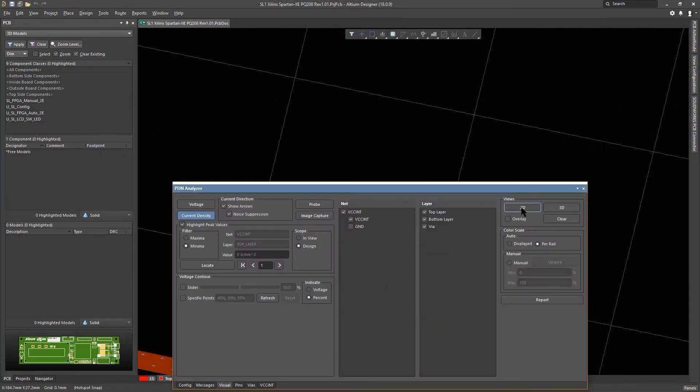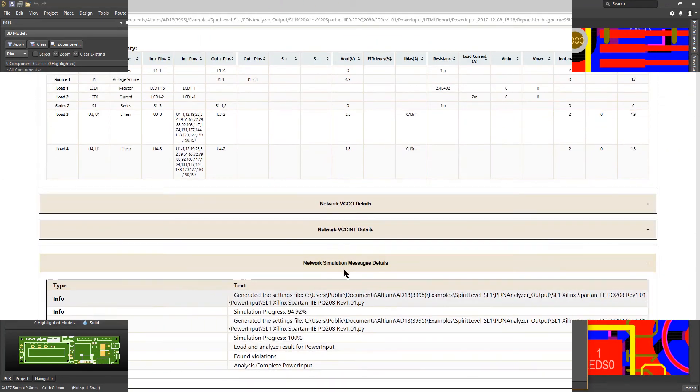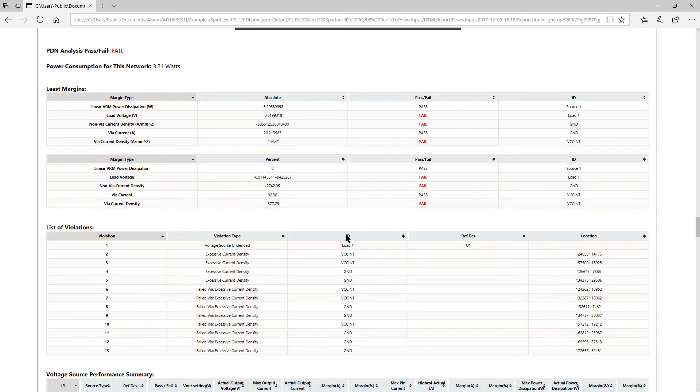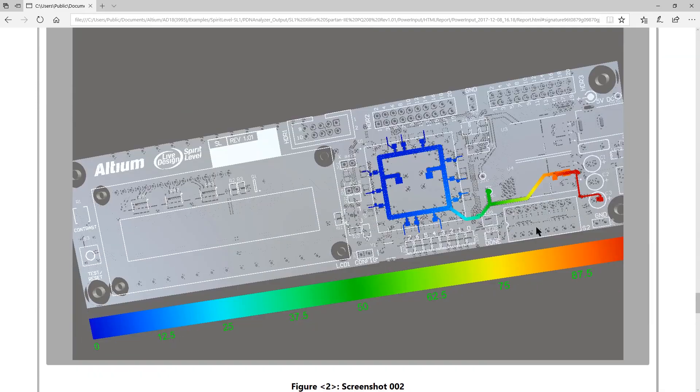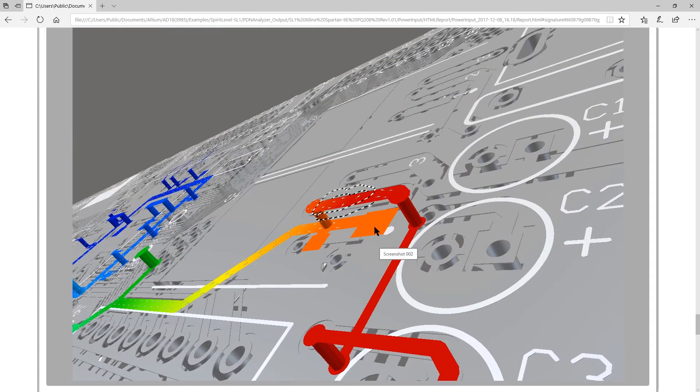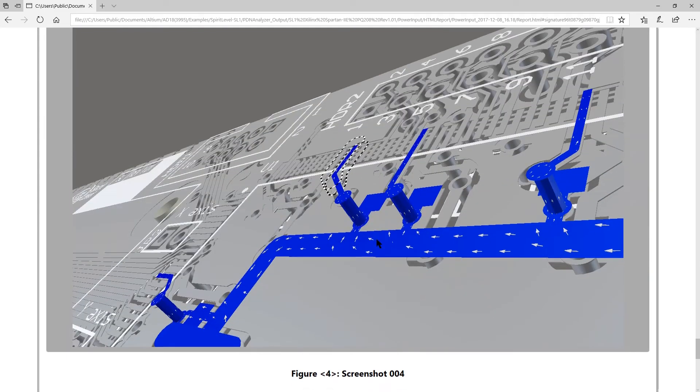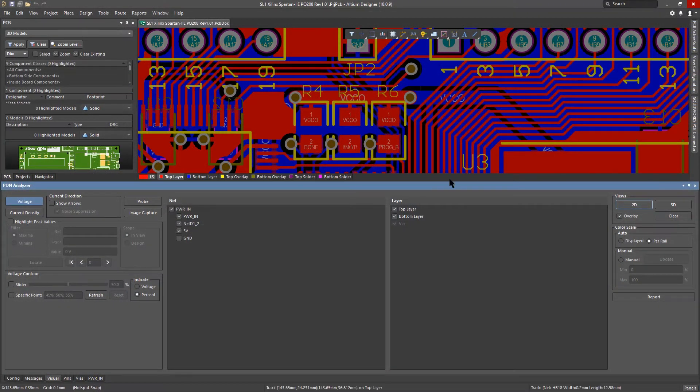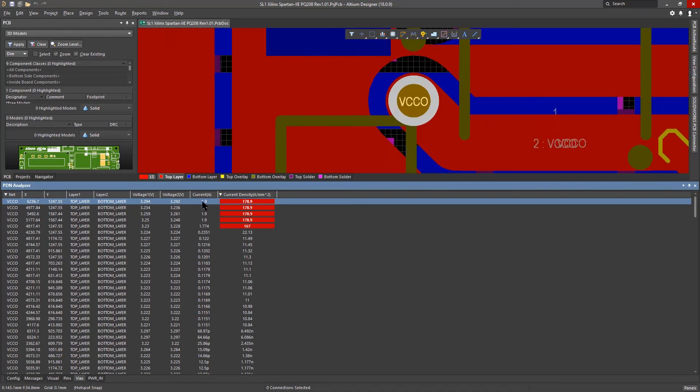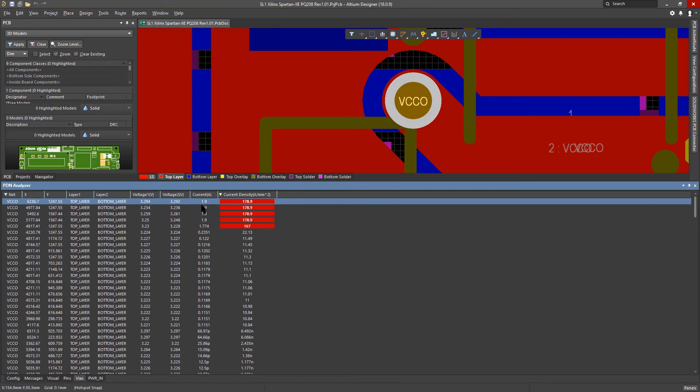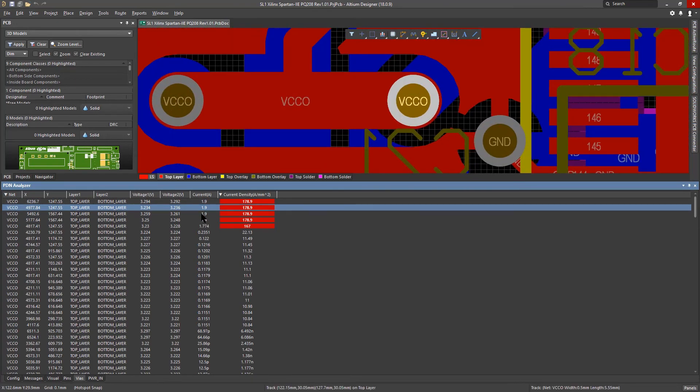So that when you're done, you can generate an HTML-based report for keeping a clear record of the analysis with the captured images. PDN Analyzer lets you rapidly find and fix issues in any complex multi-net power delivery design.